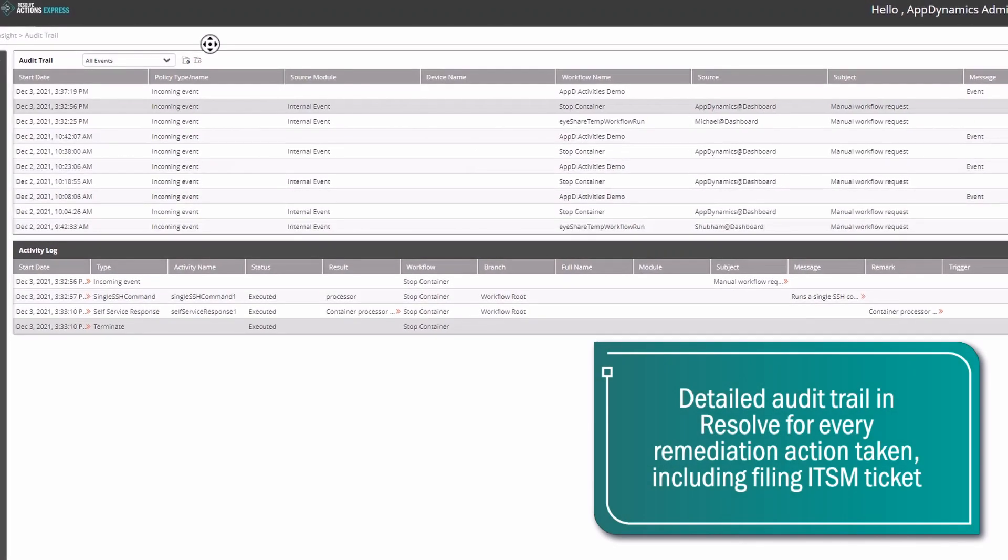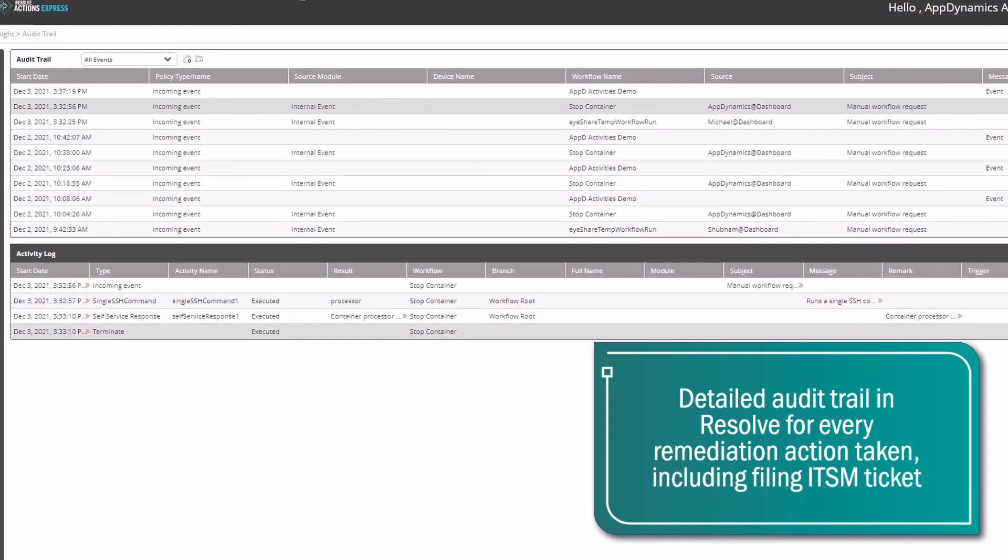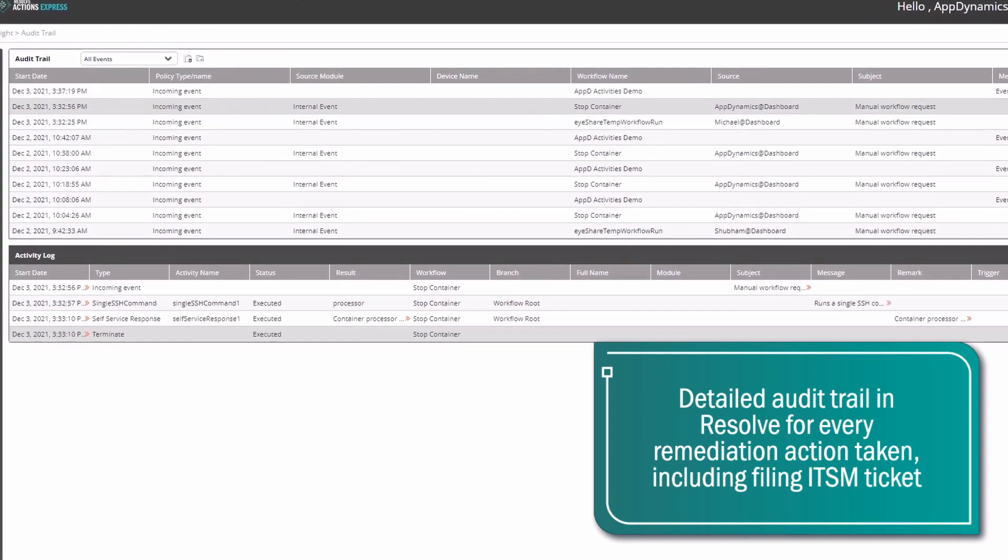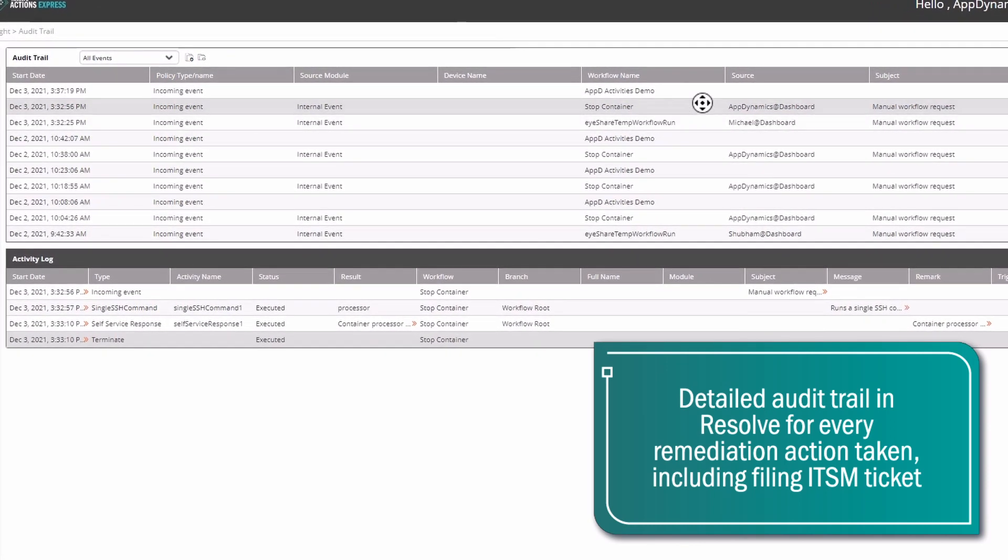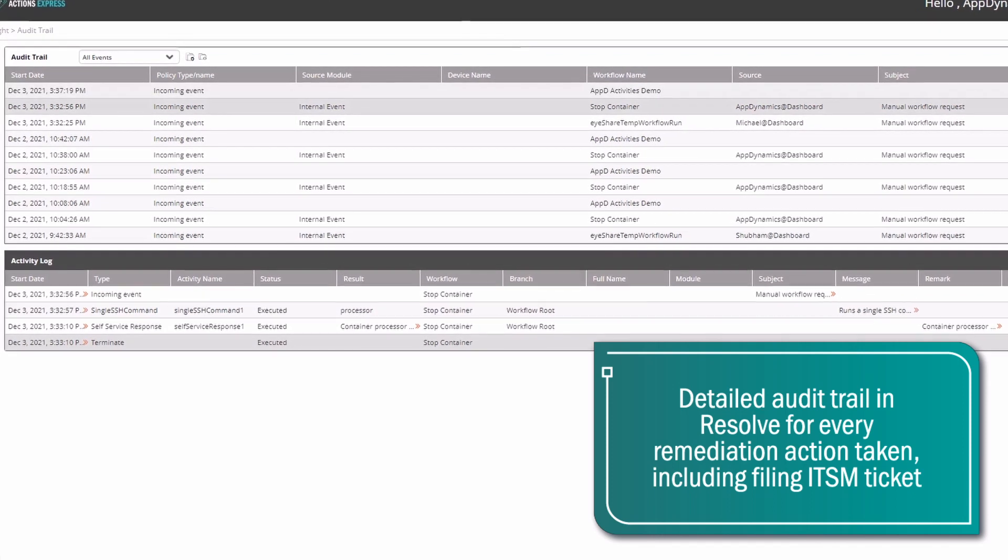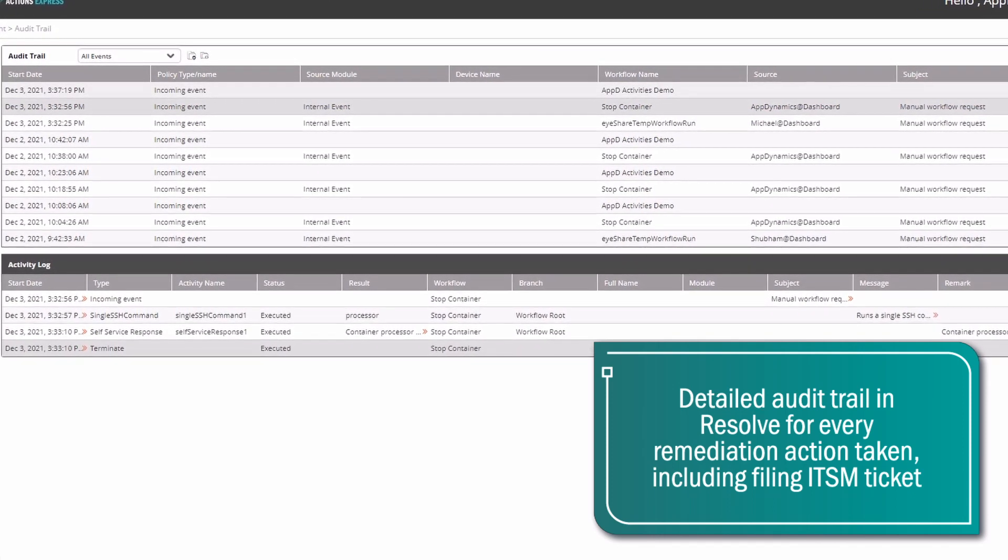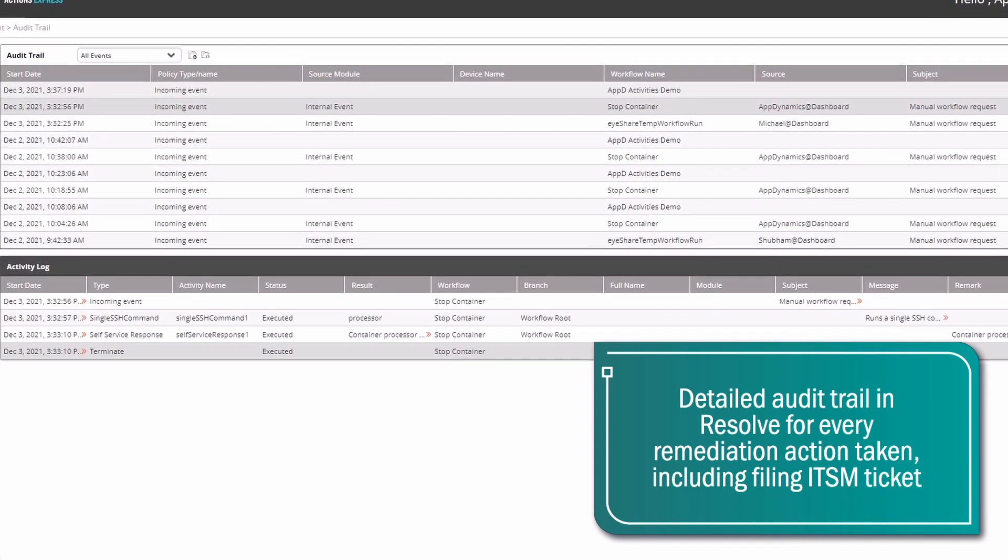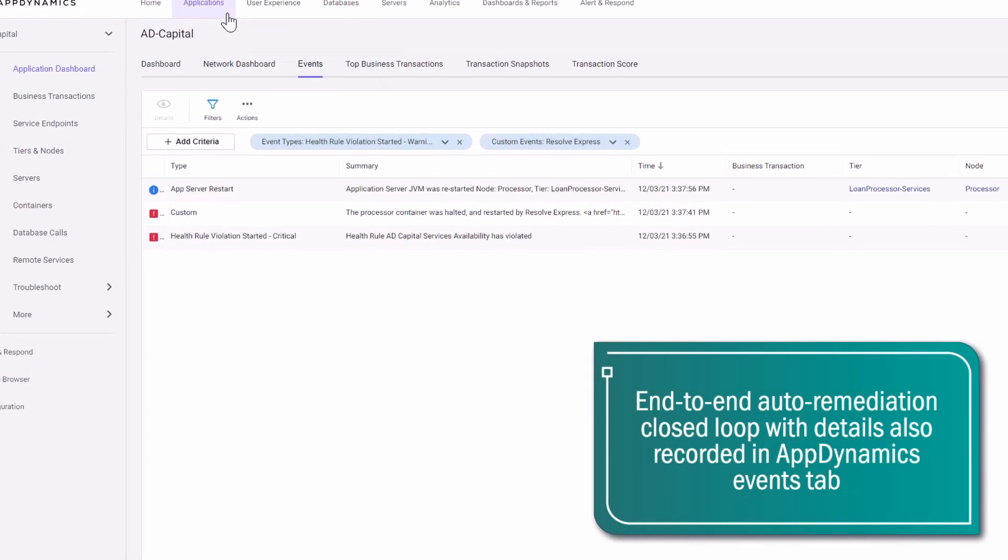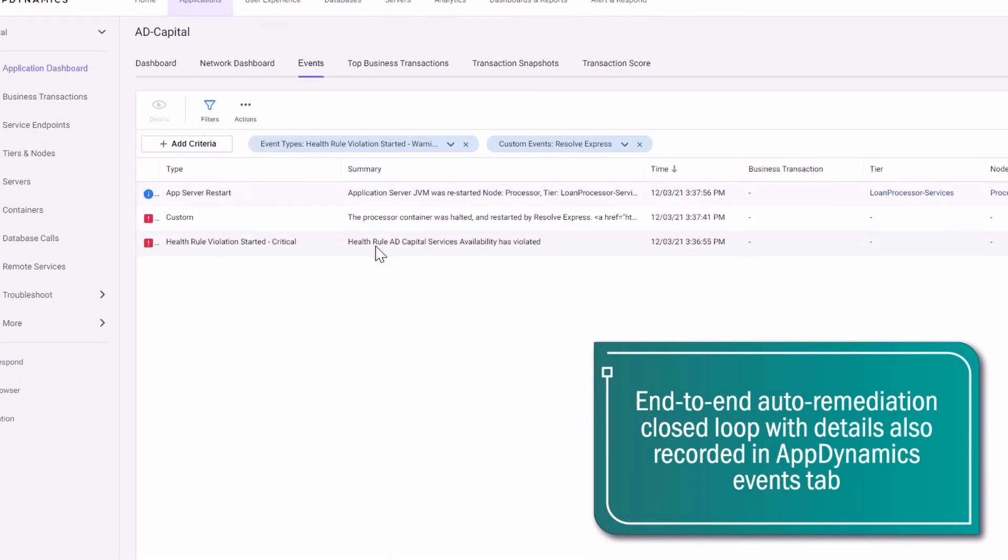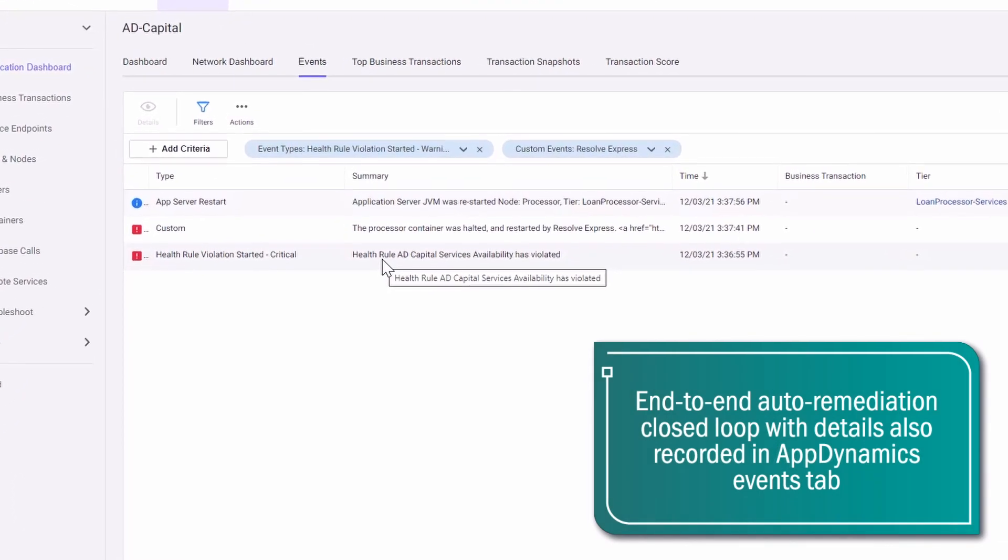Upon completion, a detailed audit trail of the steps taken to mitigate the problem are recorded by Resolve, including filing an ITSM incident to record the problem. Details of the remediation are also available in the AppD events tab, closing the loop on the auto-remediation workflow.